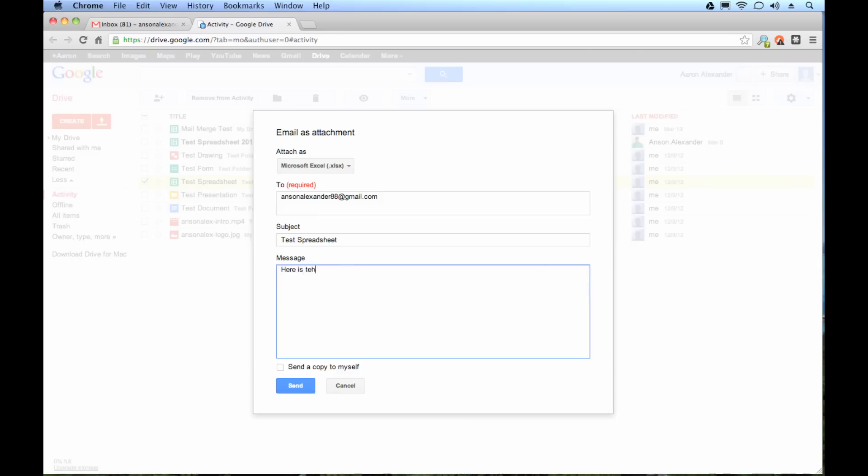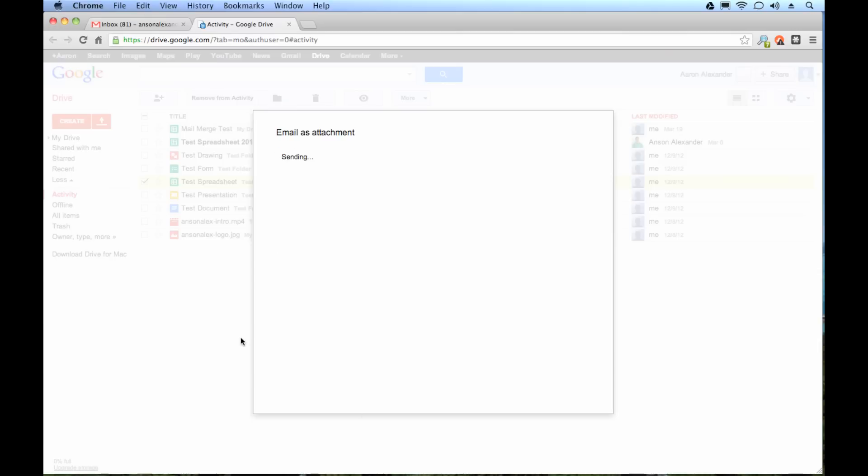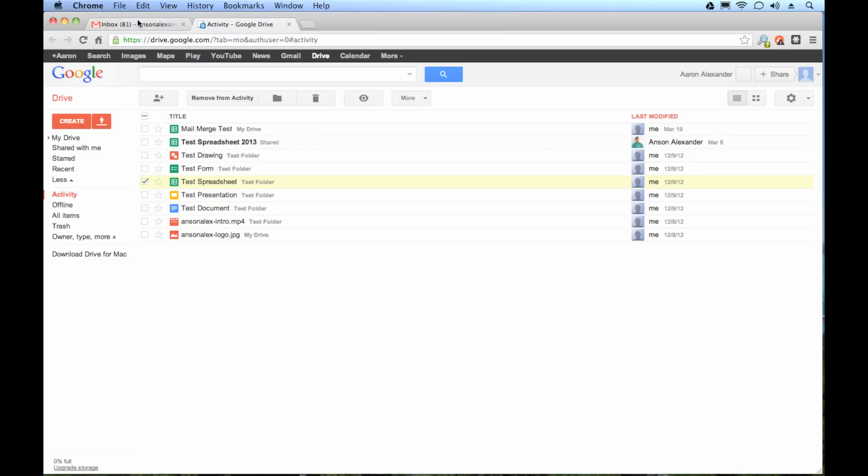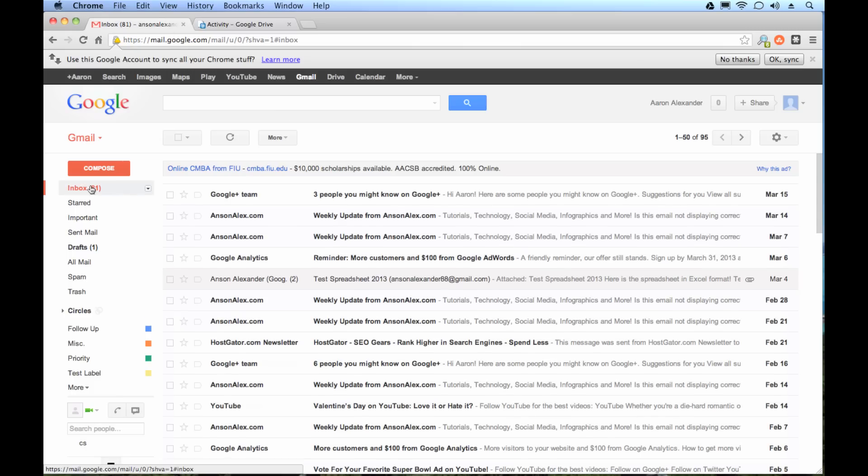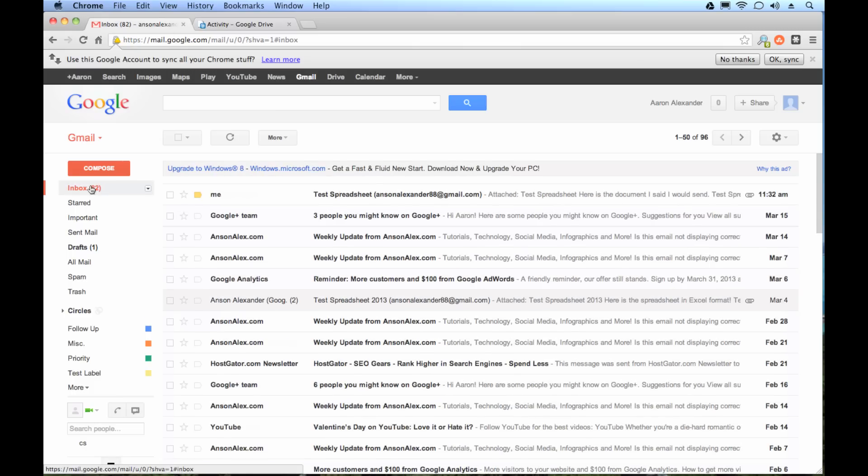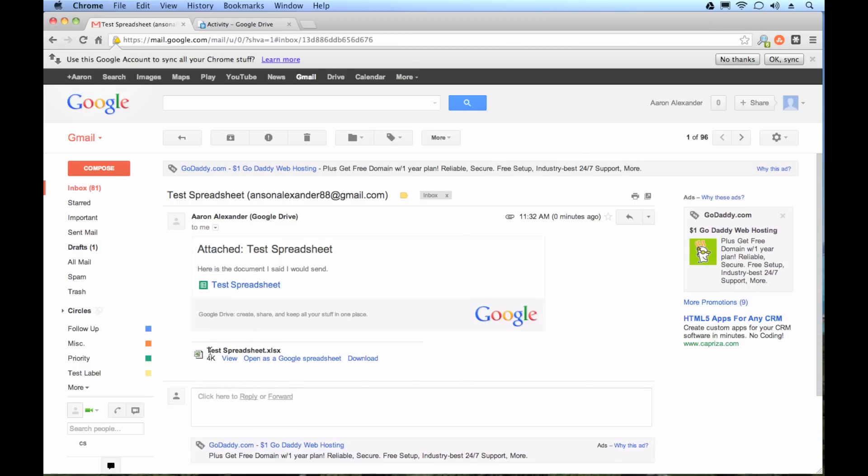So I'm just going to quickly type, here is the document I said I would send. Okay? And we can go ahead and we can send that. And you'll see in my email here, might take a second, you'll see here it is, test spreadsheet, and it's attached as an Excel spreadsheet.